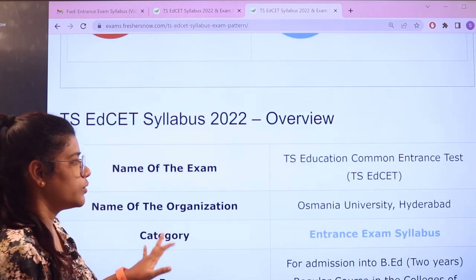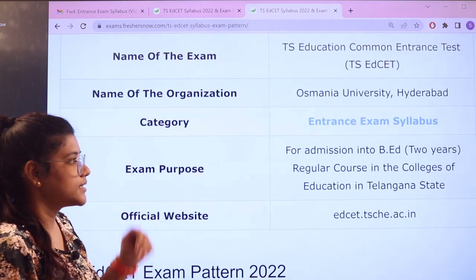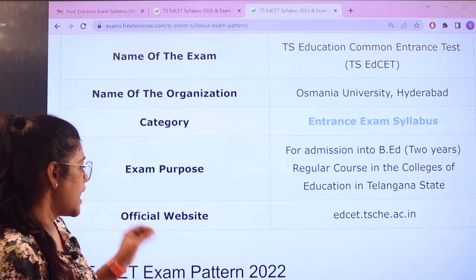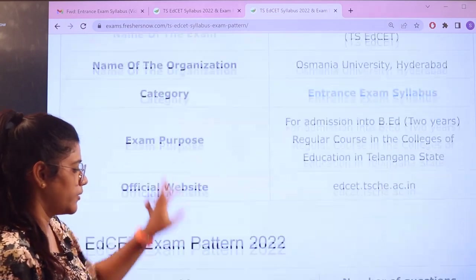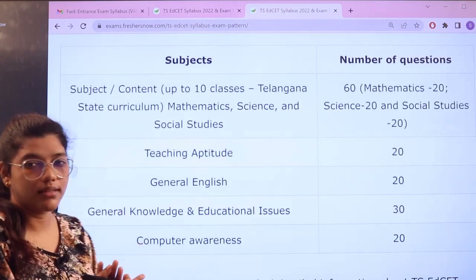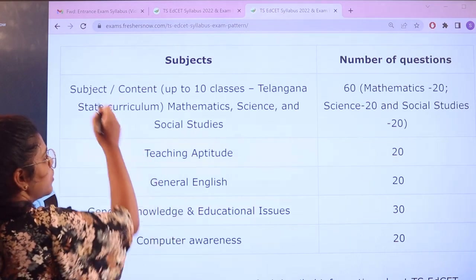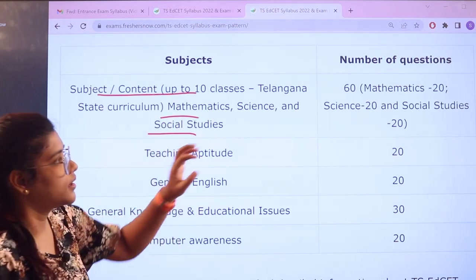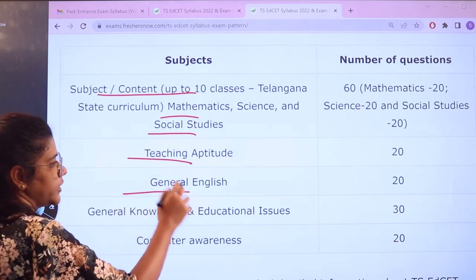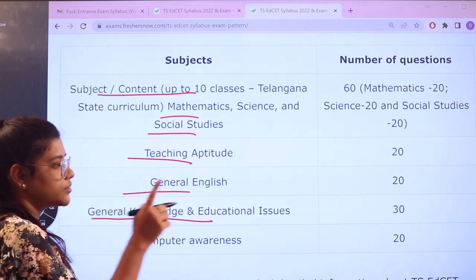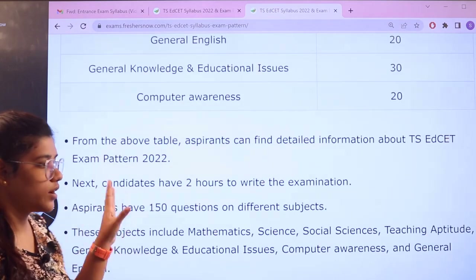Heading over to the overview: the name of the organization is Manu University Hyderabad, and the examination is the TSED SET. This examination is for B.Ed two-year admission, and the official website is also provided for cross-checking. The marking scheme is as follows — subject content up to 10 classes: mathematics carries 60 marks, science 20, and social studies 20. Teaching aptitude carries 20, general English 20, general knowledge and educational issues 30, and computer awareness 20. That gives a total of 150 questions in two hours, with each correct answer carrying one mark.